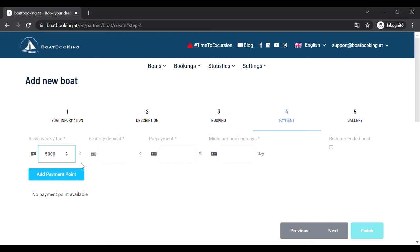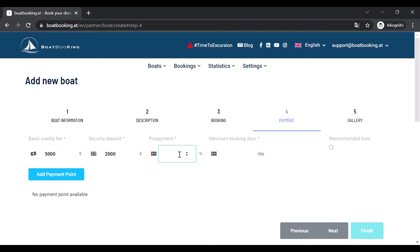Fill in the security deposit. If there's none to be paid, fill in zero. Set the percentage of prepayment you would like to have at the moment of booking. It can be anything between 10 and 100%.